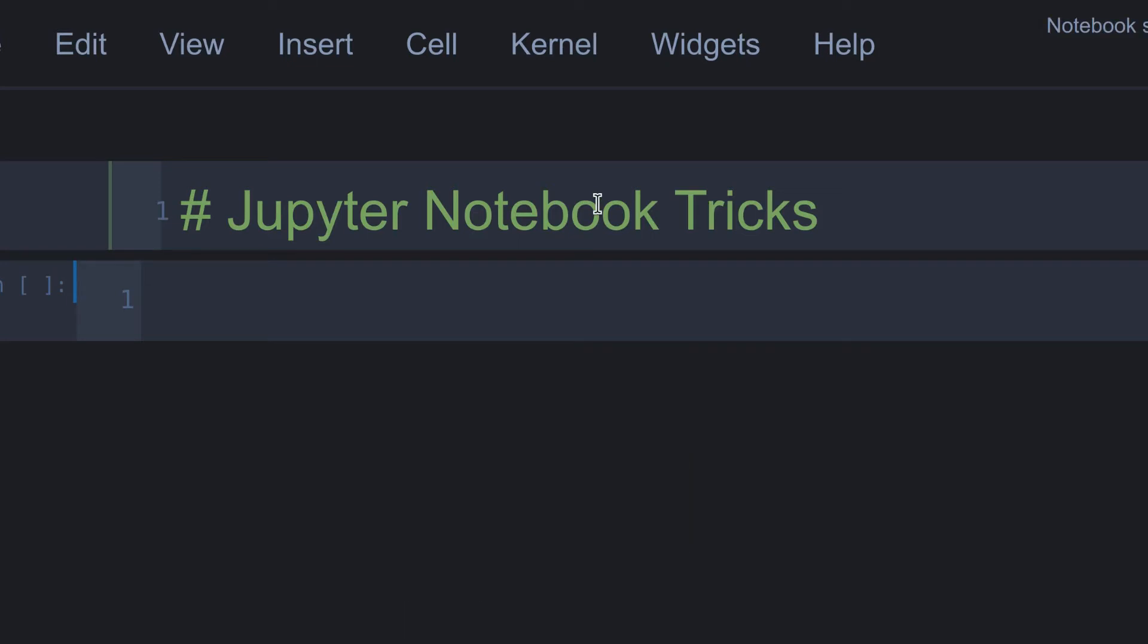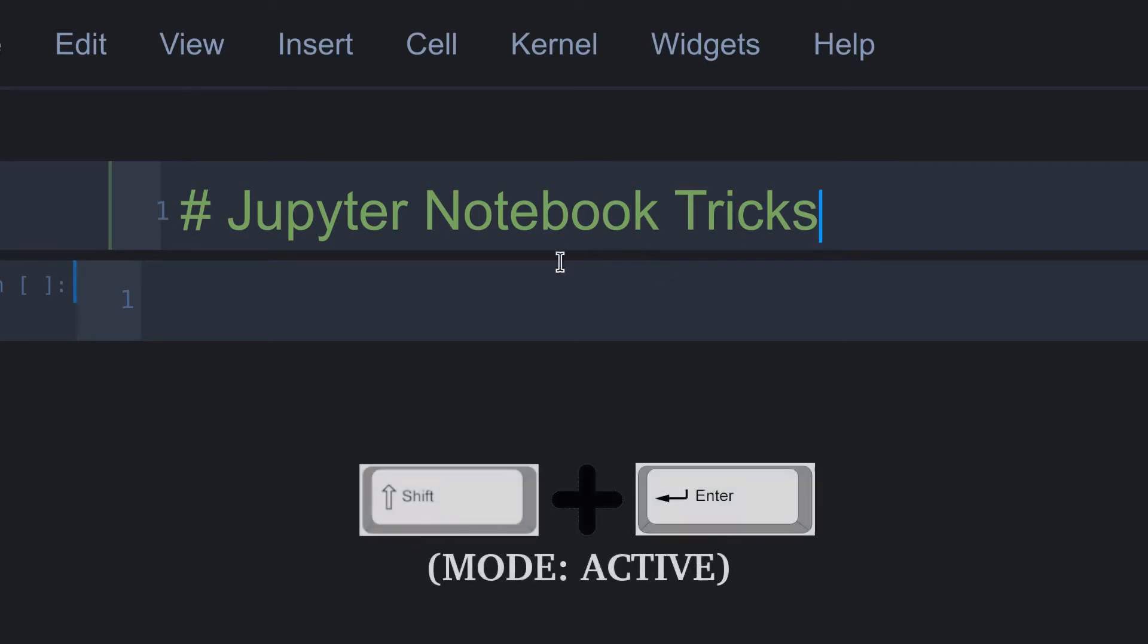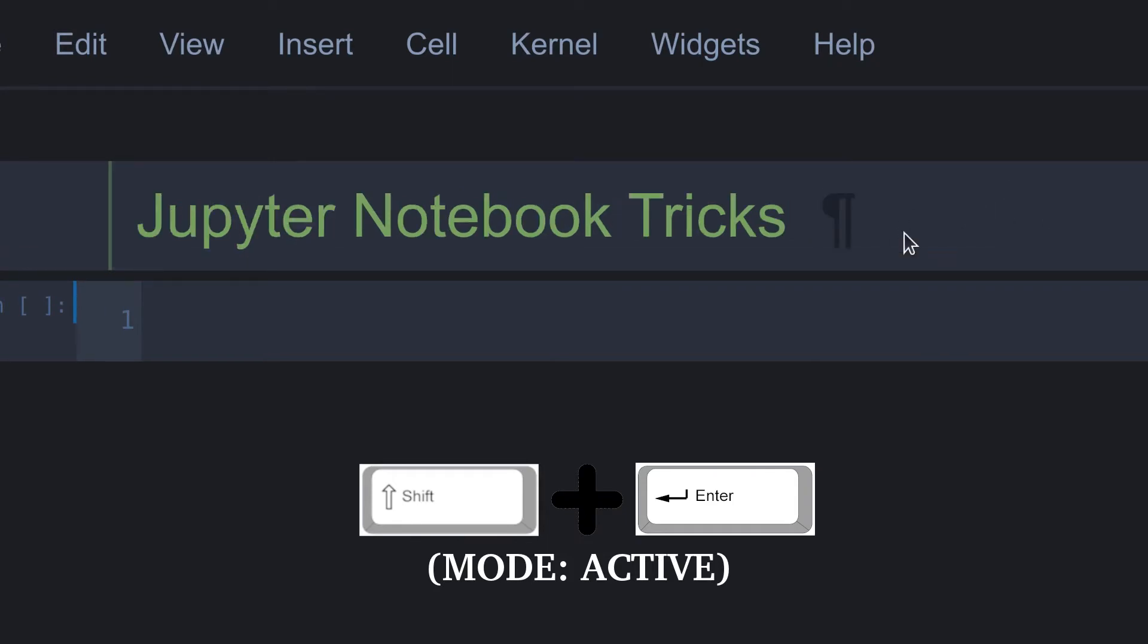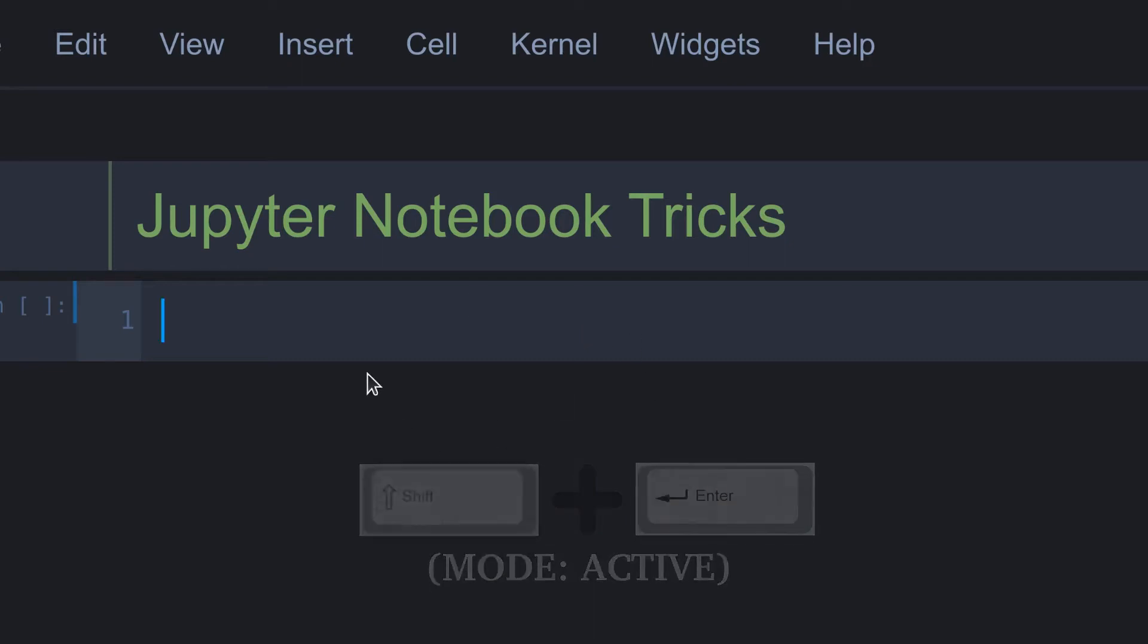Guys, I forgot to say one thing. We can run a cell and directly jump into the next cell by pressing shift plus enter. For example, here I'm running this cell by pressing shift plus enter. You can see it's run this cell and jumped into the next cell.